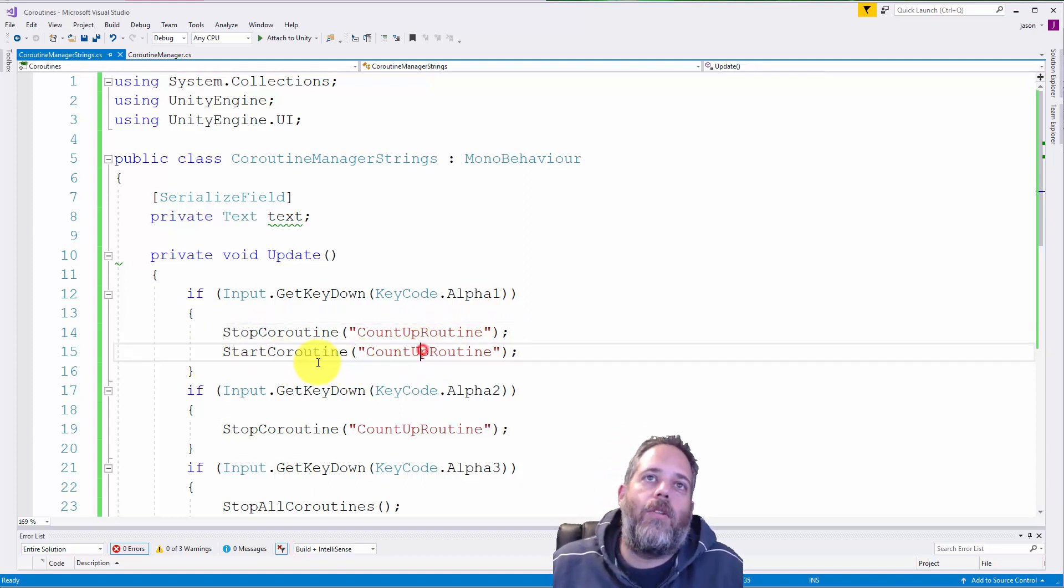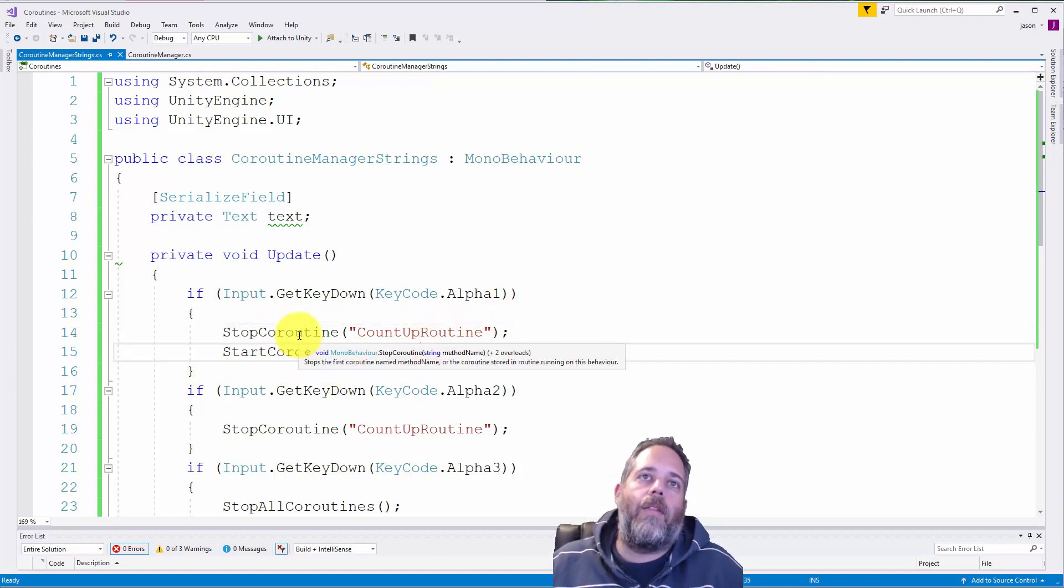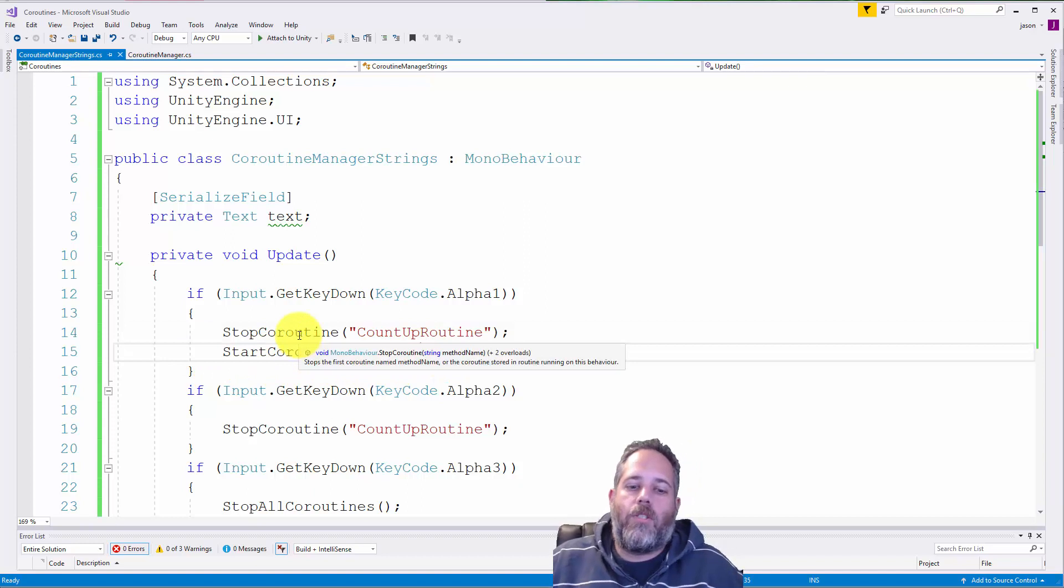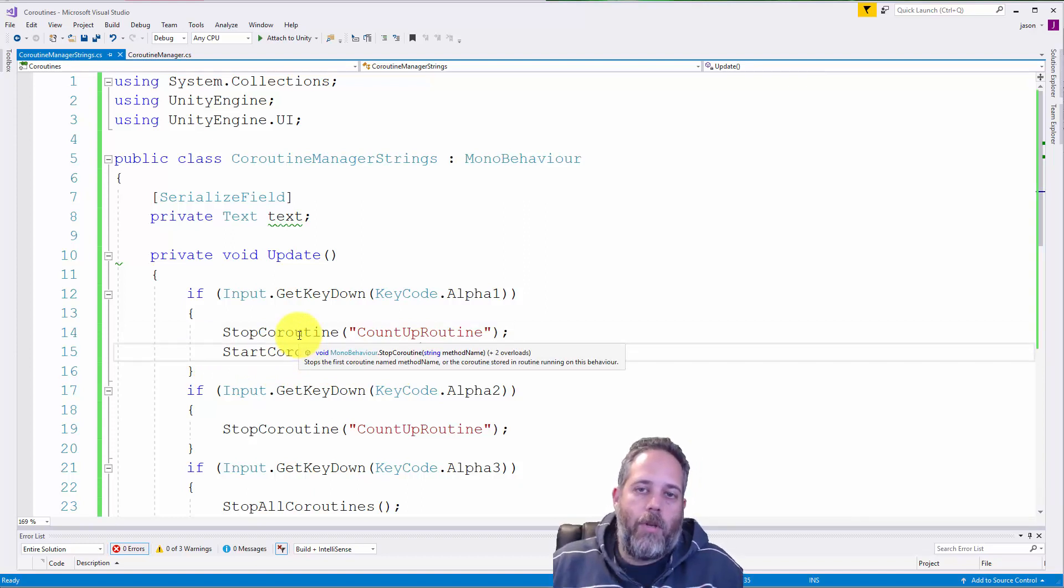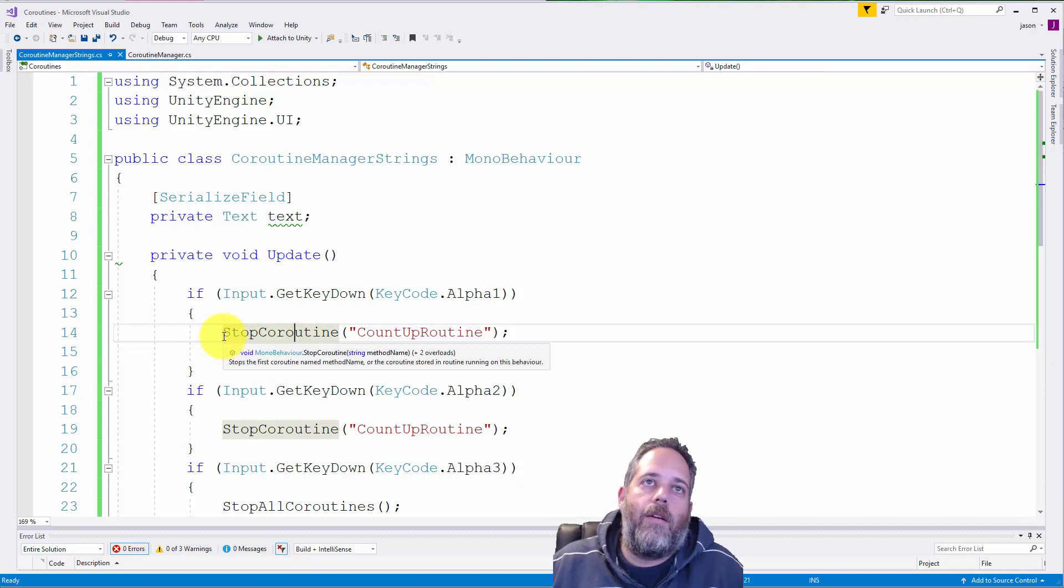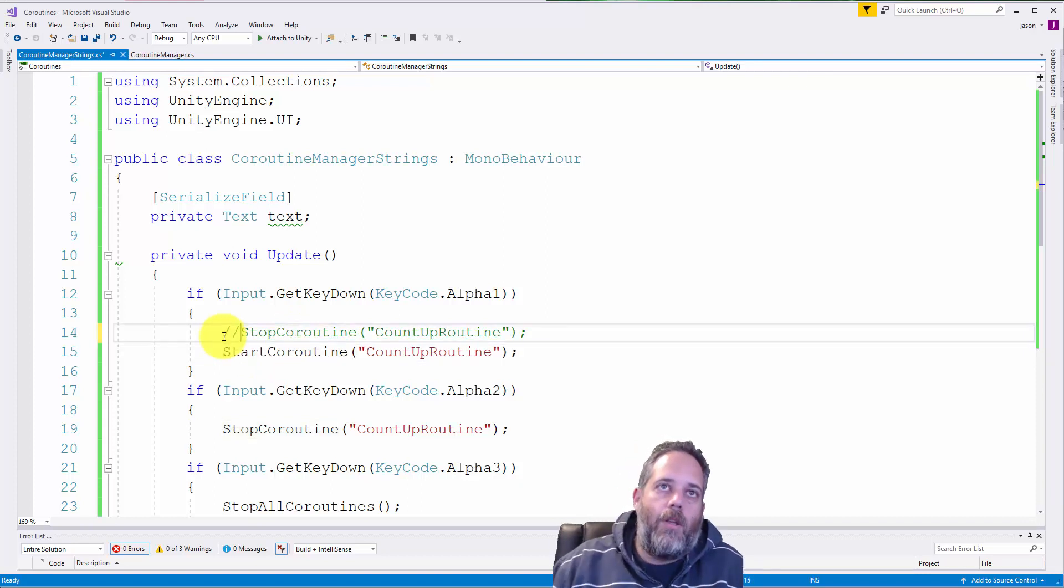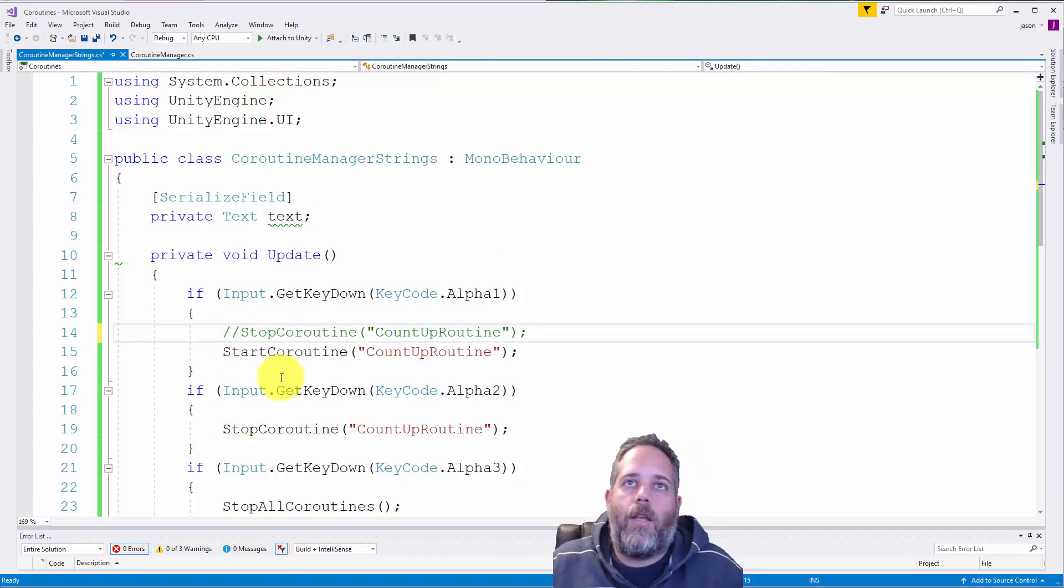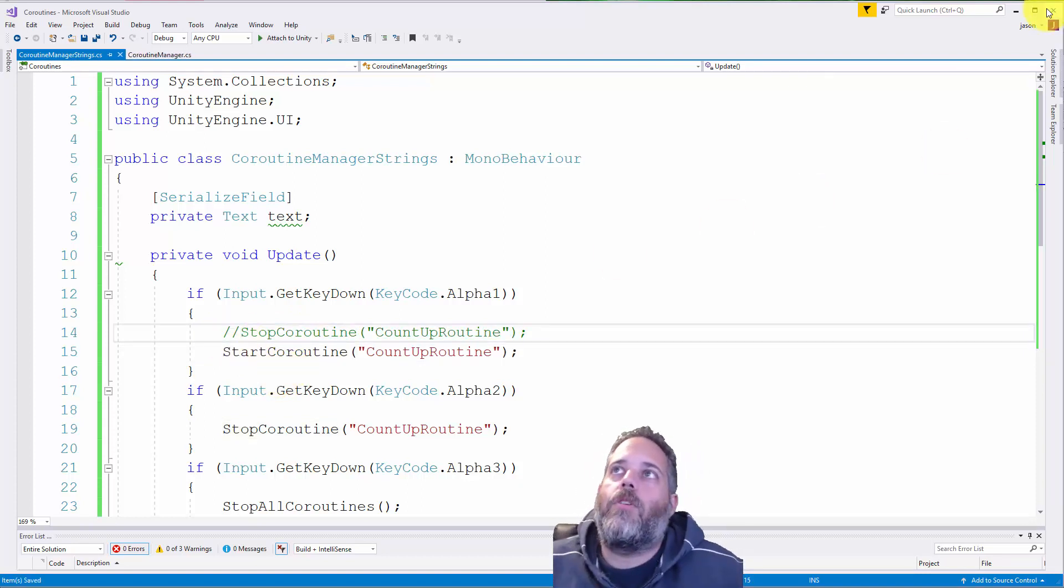So this stop method call is just to make sure that the coroutine isn't running twice. If I don't have this here and I just call start again, let me show you what happens.